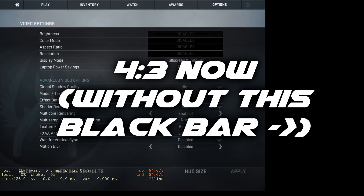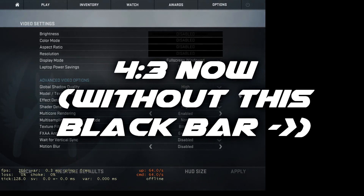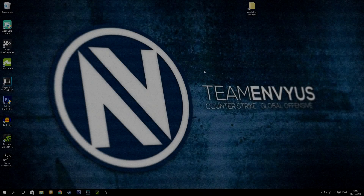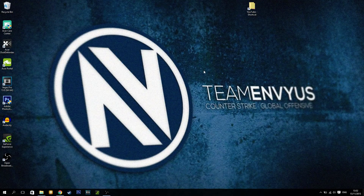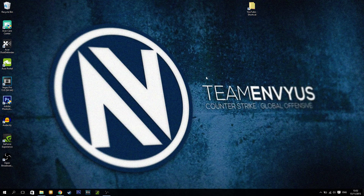There you have it — you can now play on 4x3 stretched display. I know this video was a bit messed up because OBS didn't record it well, but it really works.